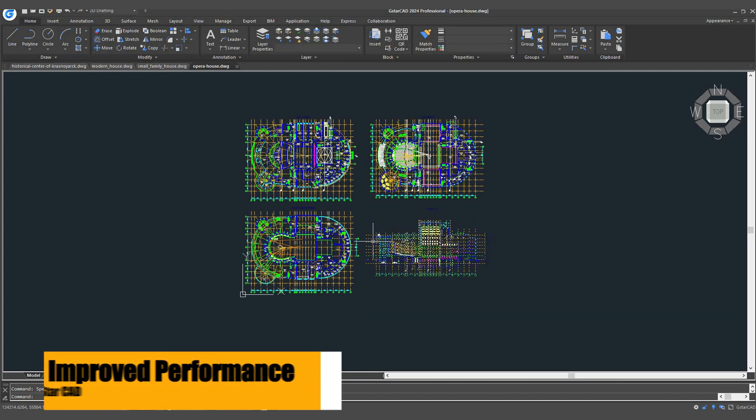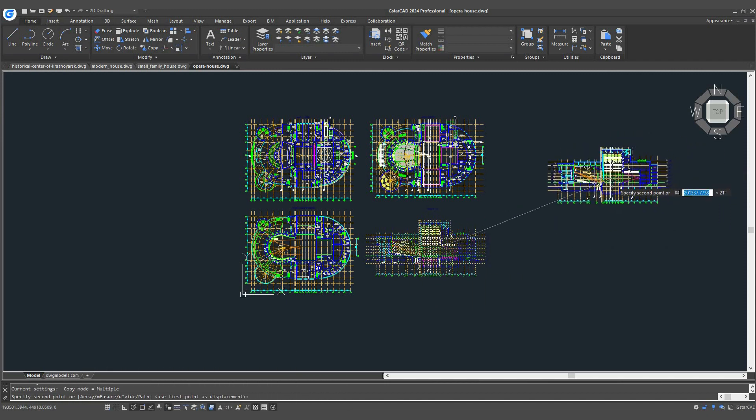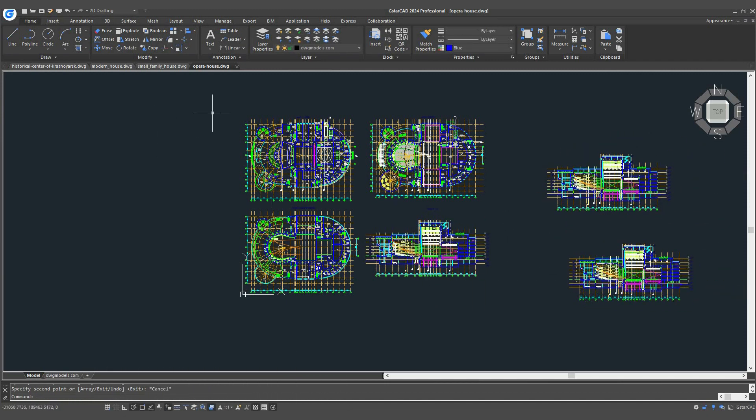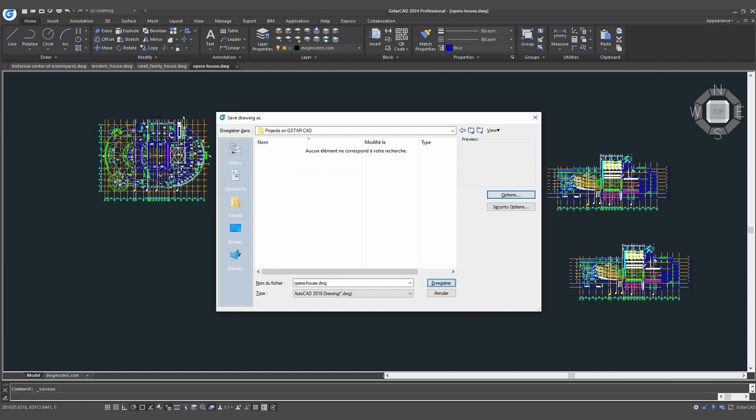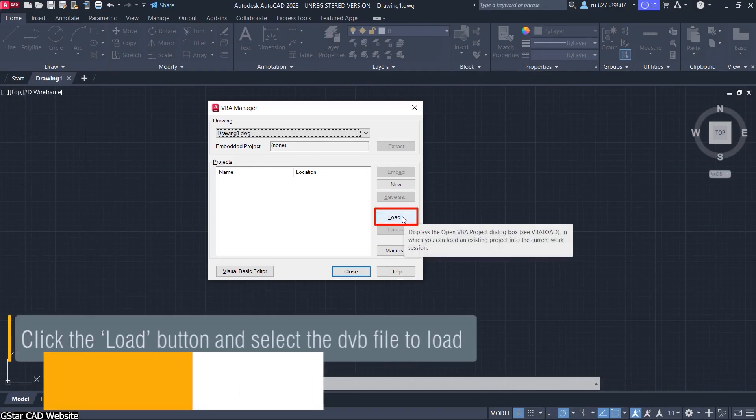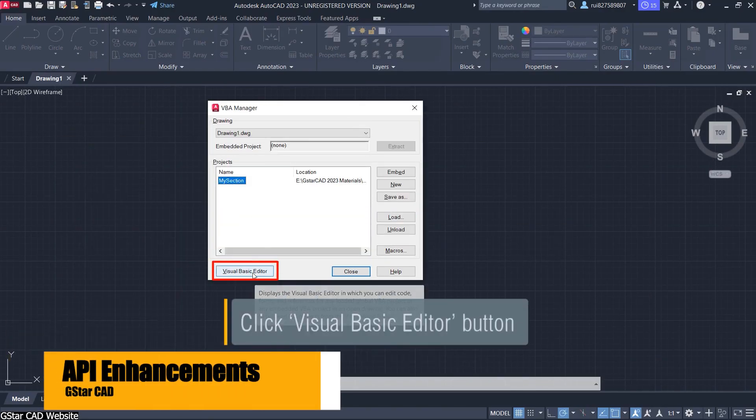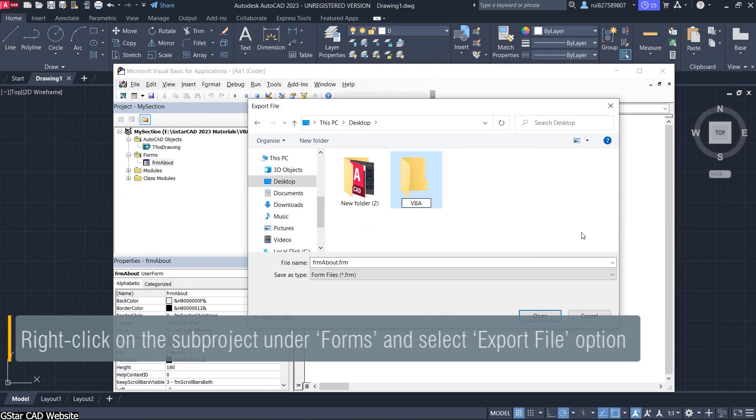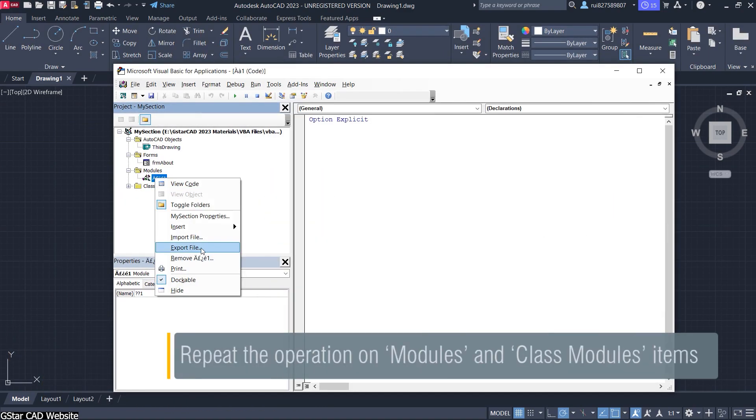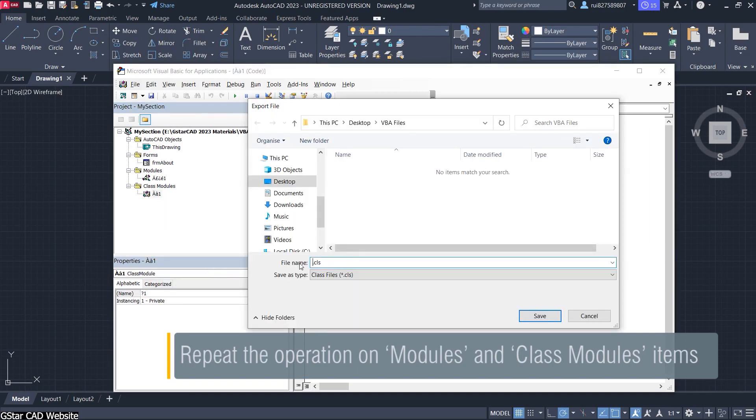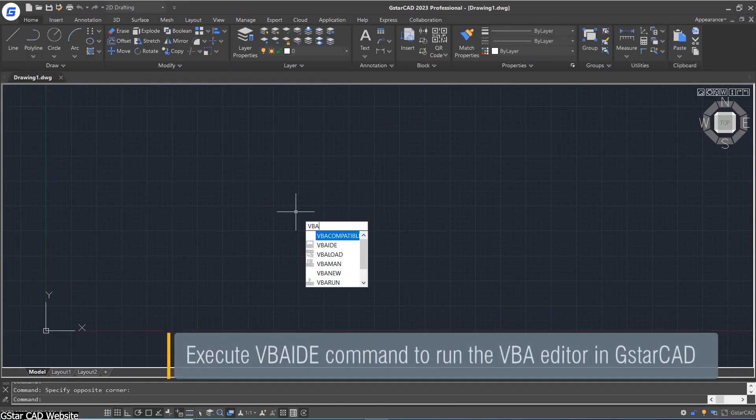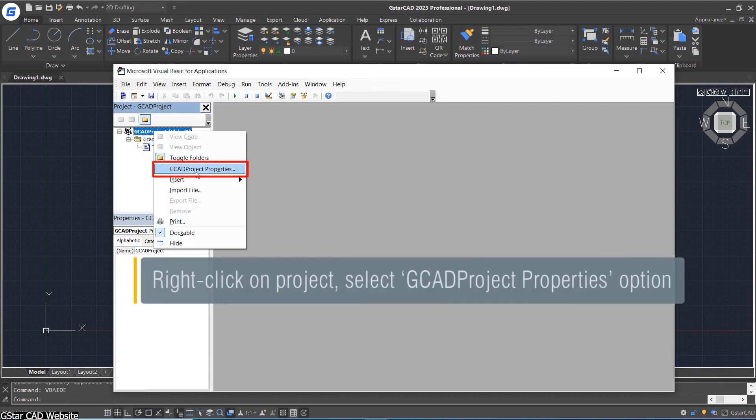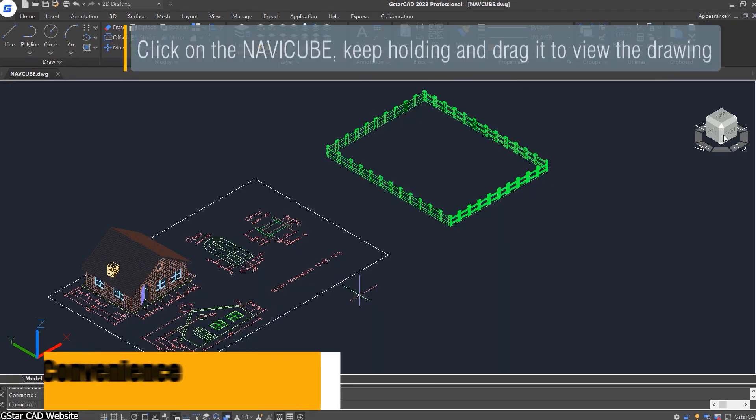GSTARCAD takes a step forward in speed with multi-core and parallel processing. This makes everyday tasks like opening, saving, plotting, and copying noticeably faster, compared to other CAD software. There are also some API enhancements. It introduces a Lisp debugger and 64-bit Visual Basic for applications. Also seamless compatibility with AutoCAD Object ARX 2020 APIs, which ensures smoother programming without constant code editing.